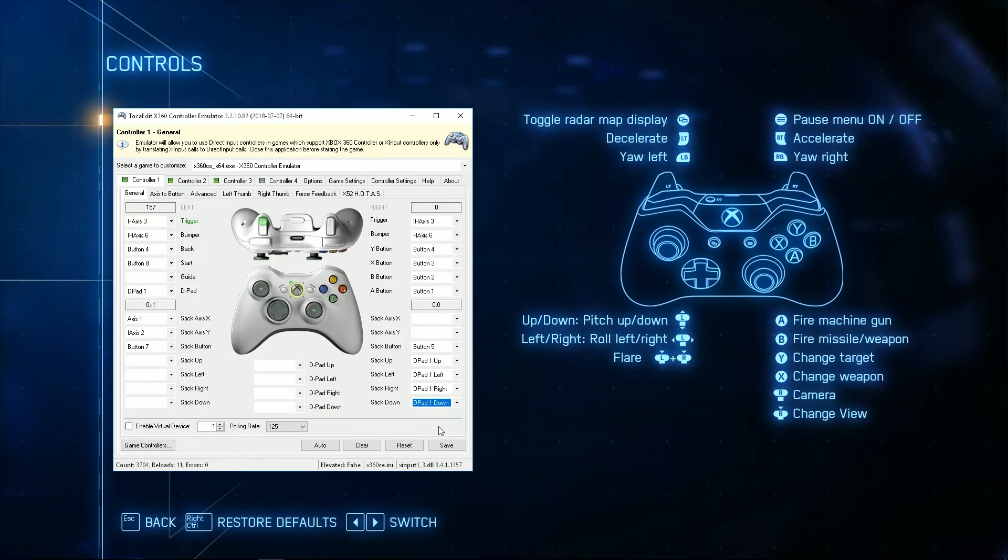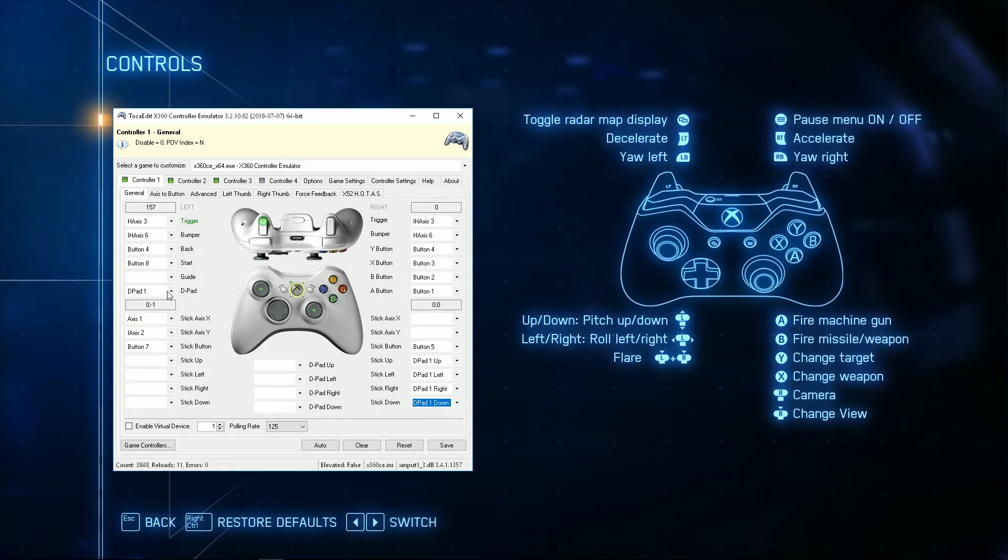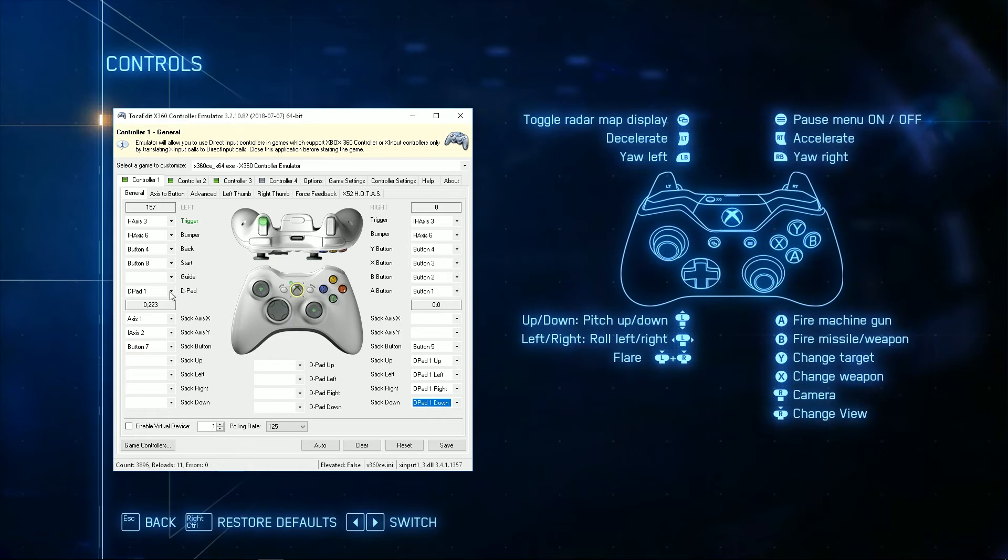Now one thing you're going to notice here is, when I do this, it's hitting the right stick, but it's also hitting the D-pad. And that's because it detected that hat as a D-pad. And there is a D-pad option where you can just set a pad as your D-pad.